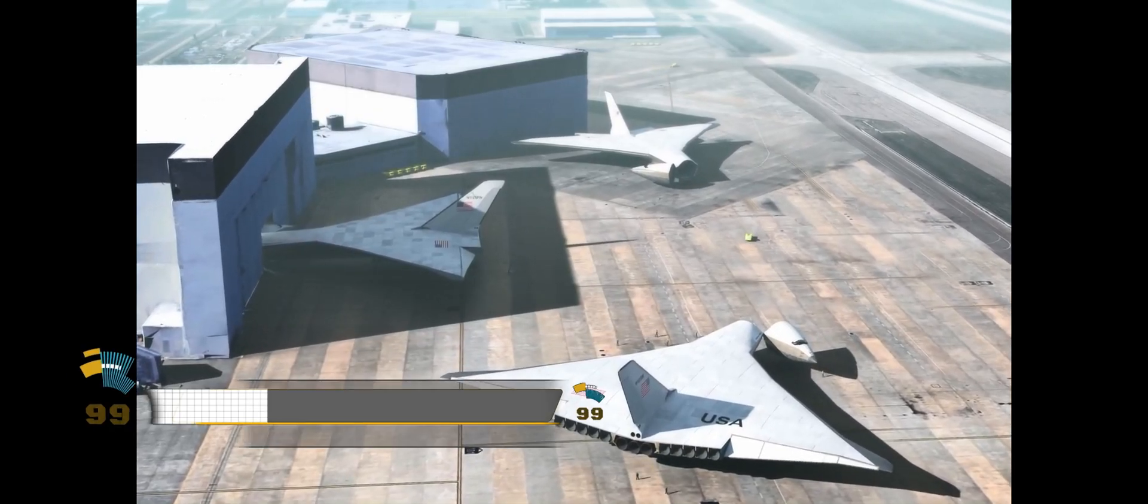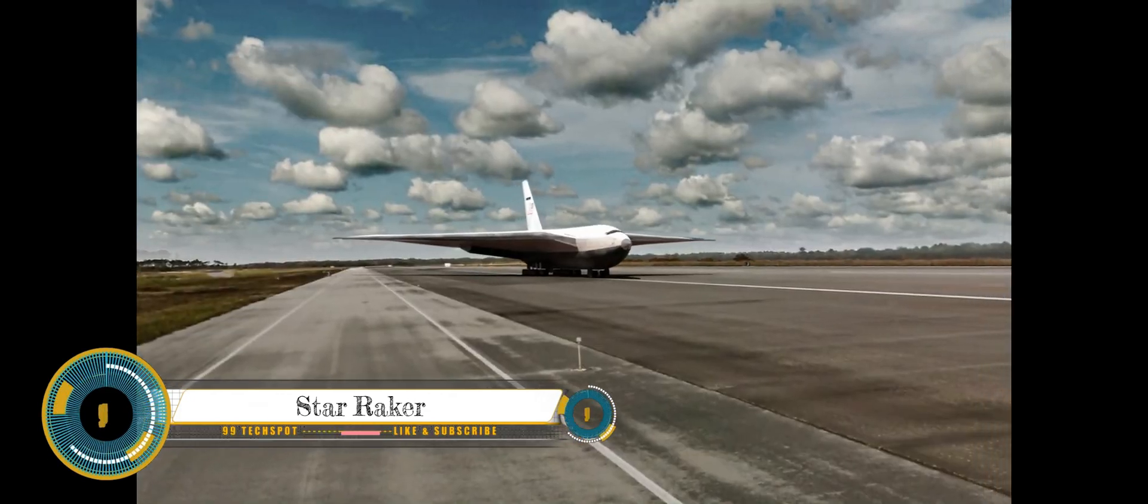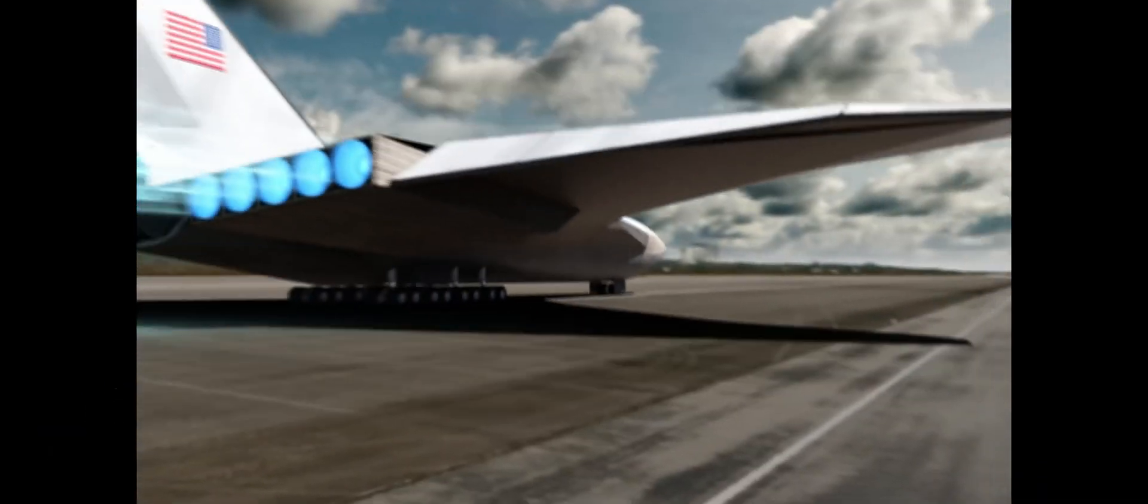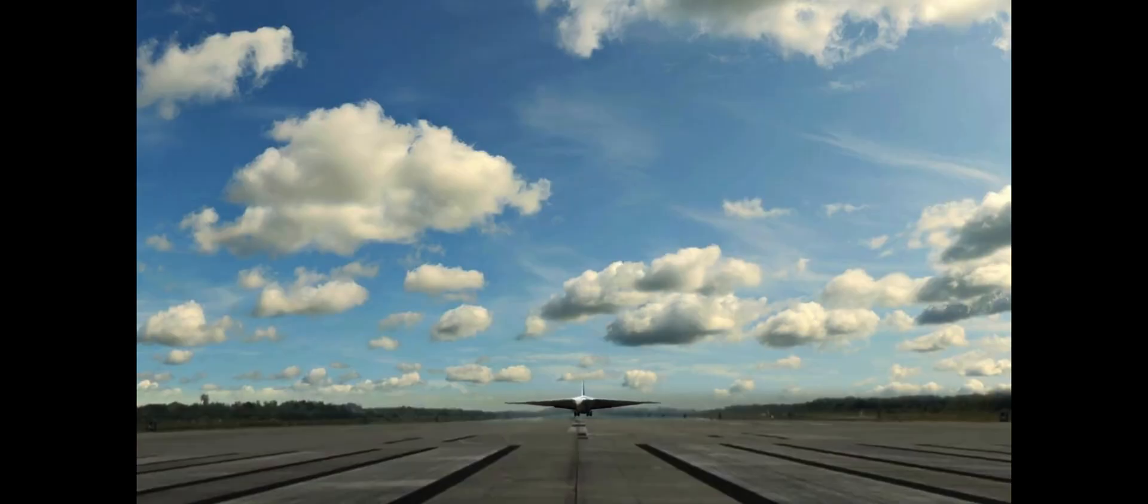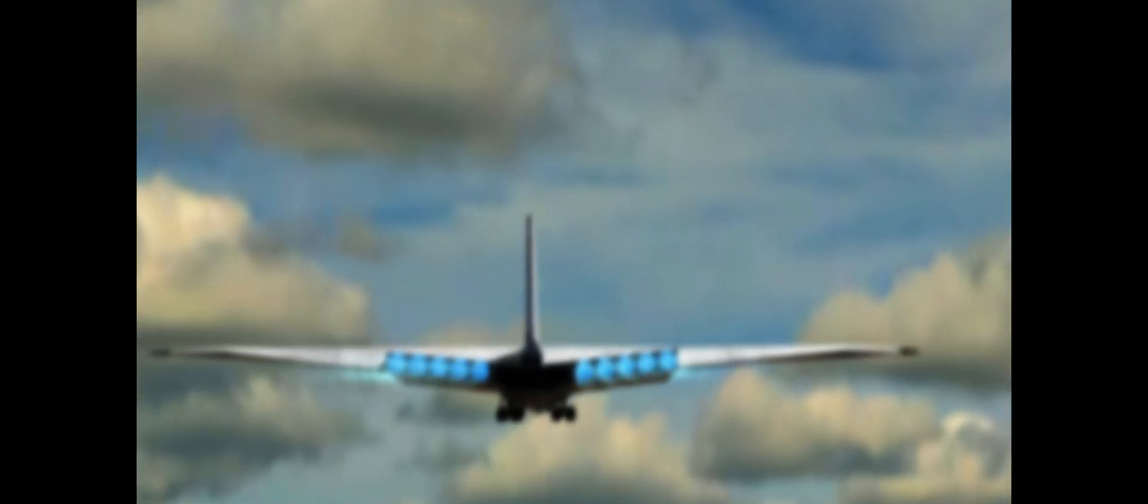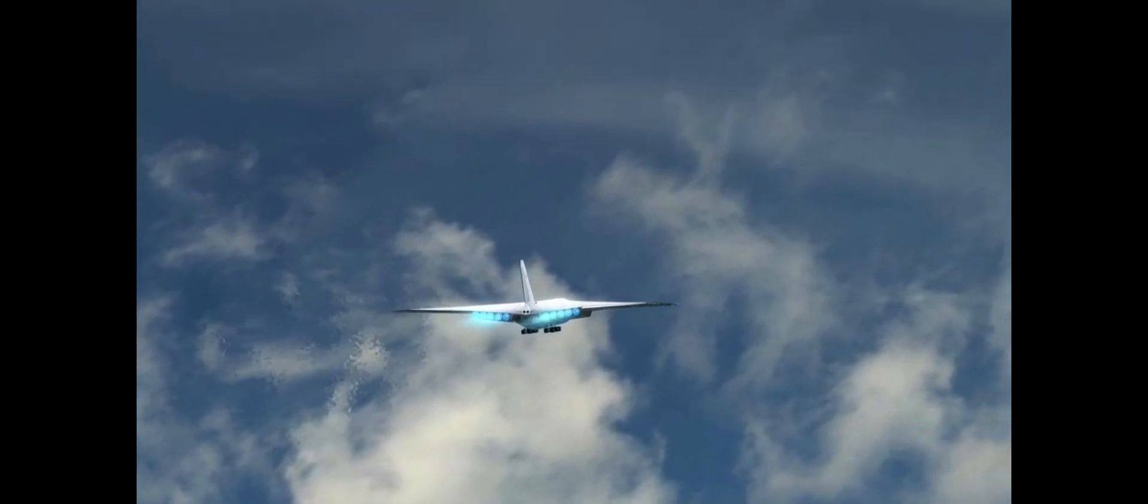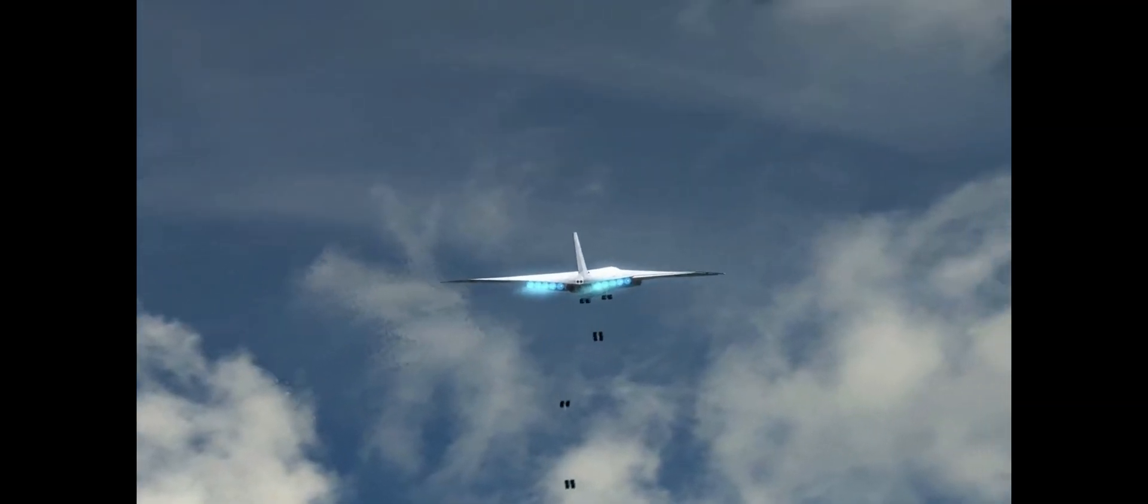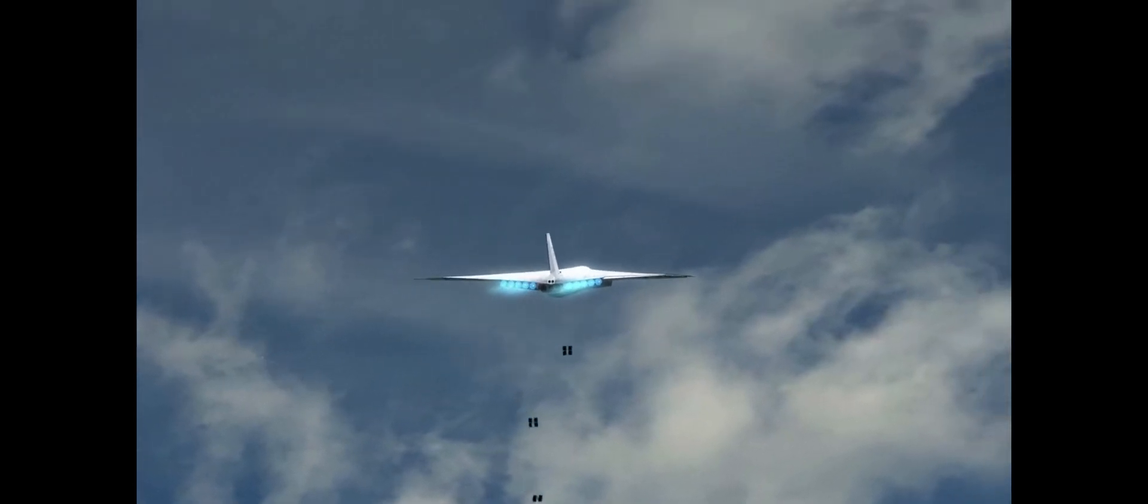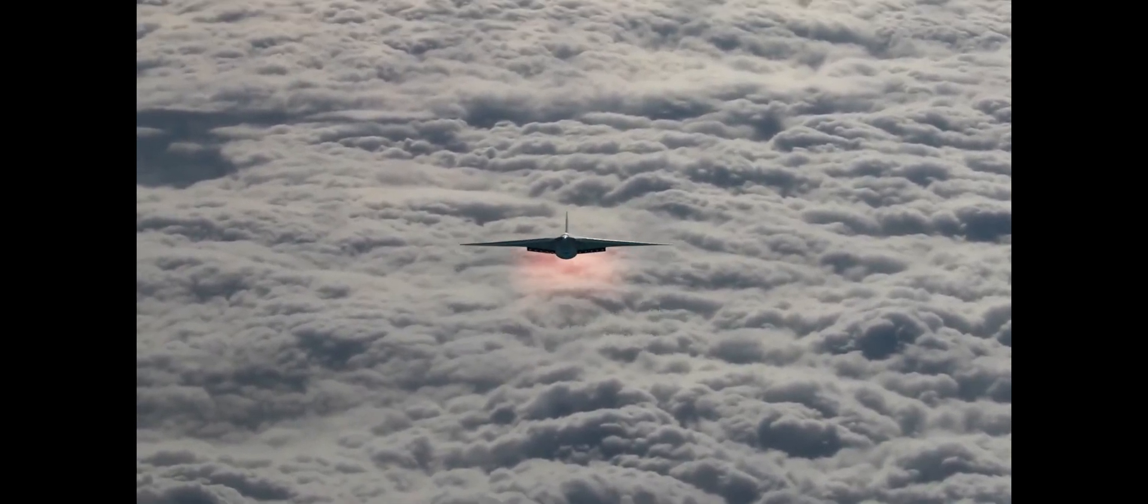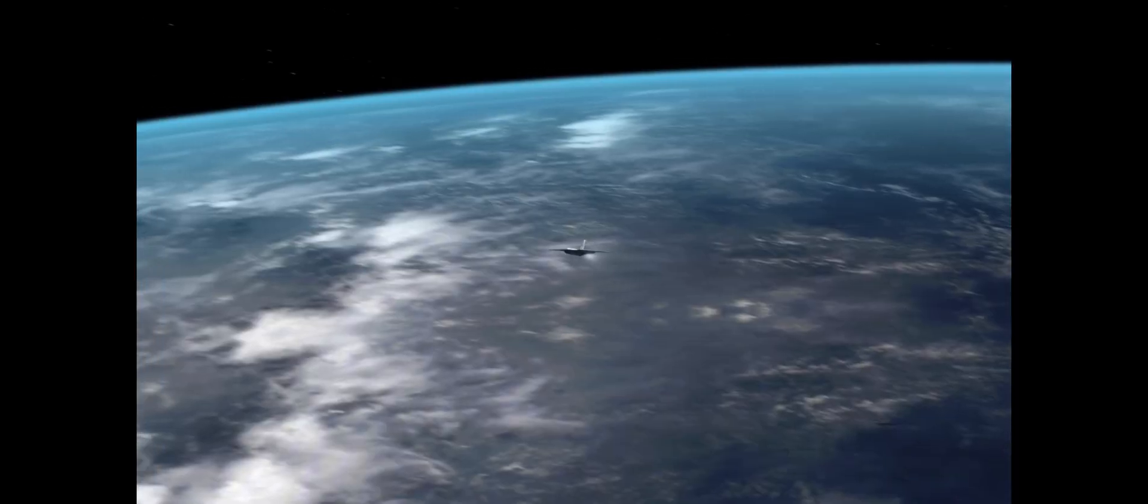The Starraker was a single stage to orbit (SSTO) spacecraft concept proposed by Rockwell International in 1979. It was designed to take off and land like an airplane using a combination of rocket engines and air-breathing engines. The vehicle was intended to be capable of carrying large payloads, such as solar power satellites, into orbit. The Starraker would have taken off from a conventional runway and accelerated to supersonic speeds, at which point it would have transitioned to rocket propulsion for the final ascent into orbit.